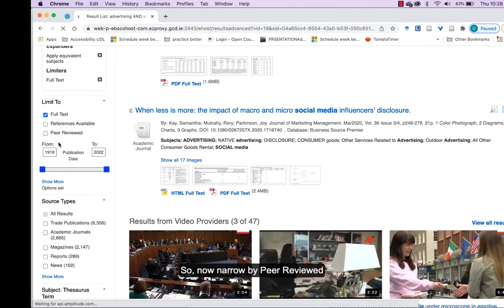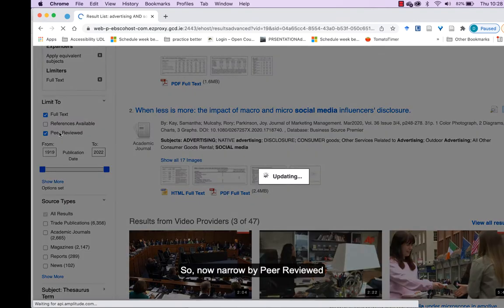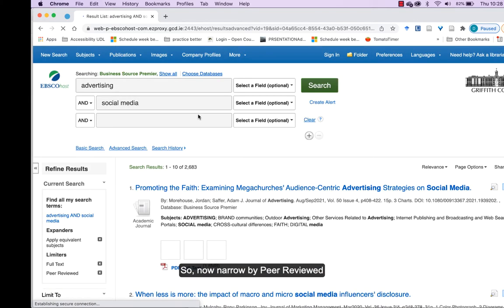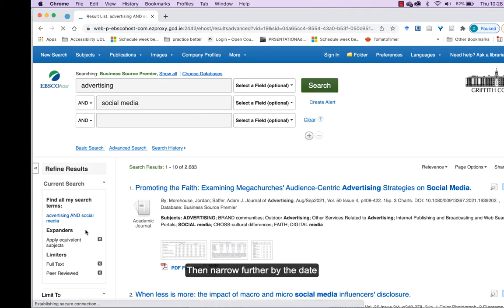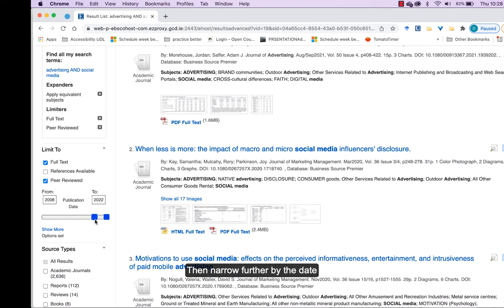Okay, there's lots of results here, so narrow by peer-reviewed, then narrow further by the date.